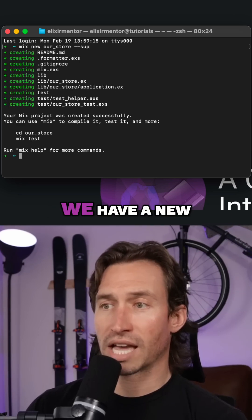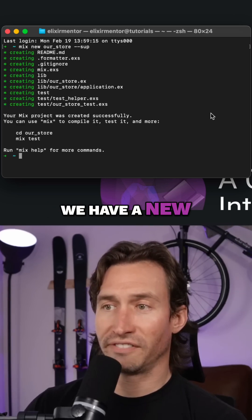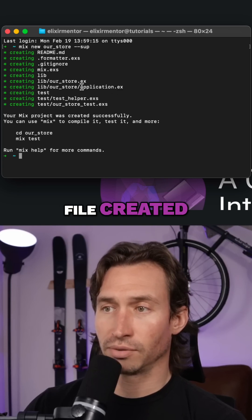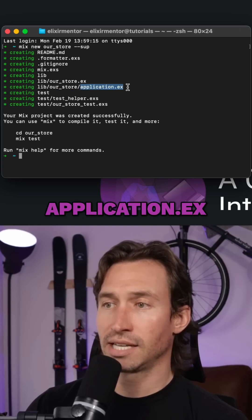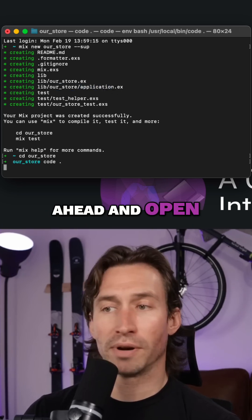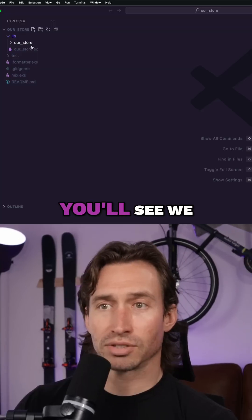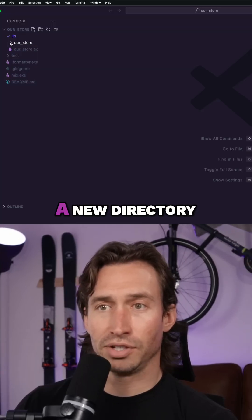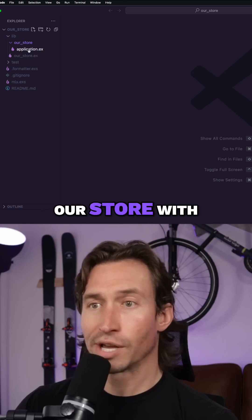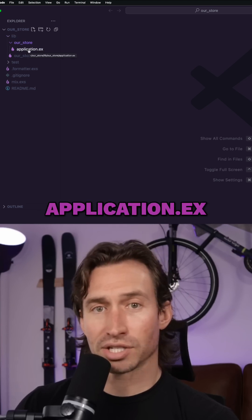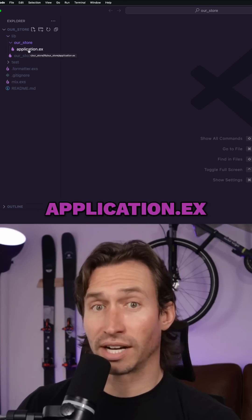You're going to notice we have a new file created right here, application.ex. Let's go ahead and open up VS Code. You'll see we have a new directory called our store with an application.ex file.